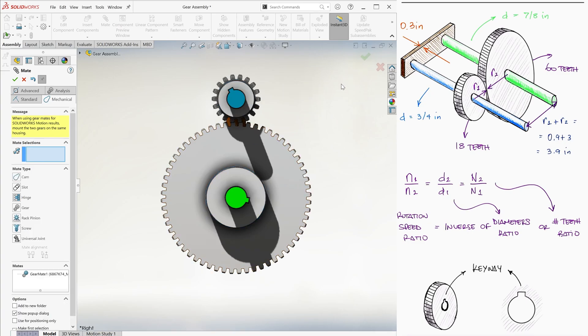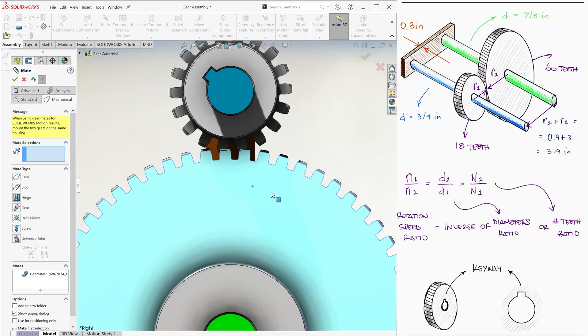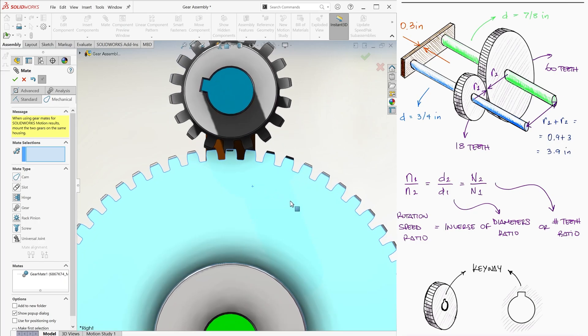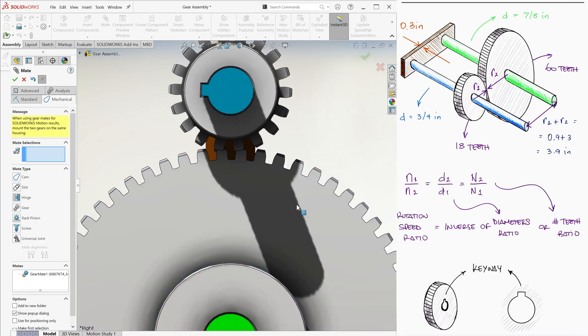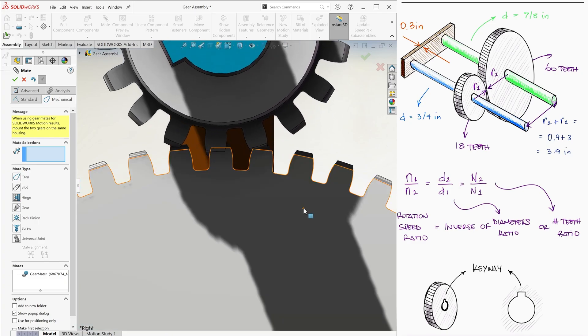Now, one thing that will most likely happen is that the teeth look like they are not 100% aligned, and therefore the interaction looks off. To fix this, we temporarily suppress the mate, to align them by moving one of the gears, and add the mate again.